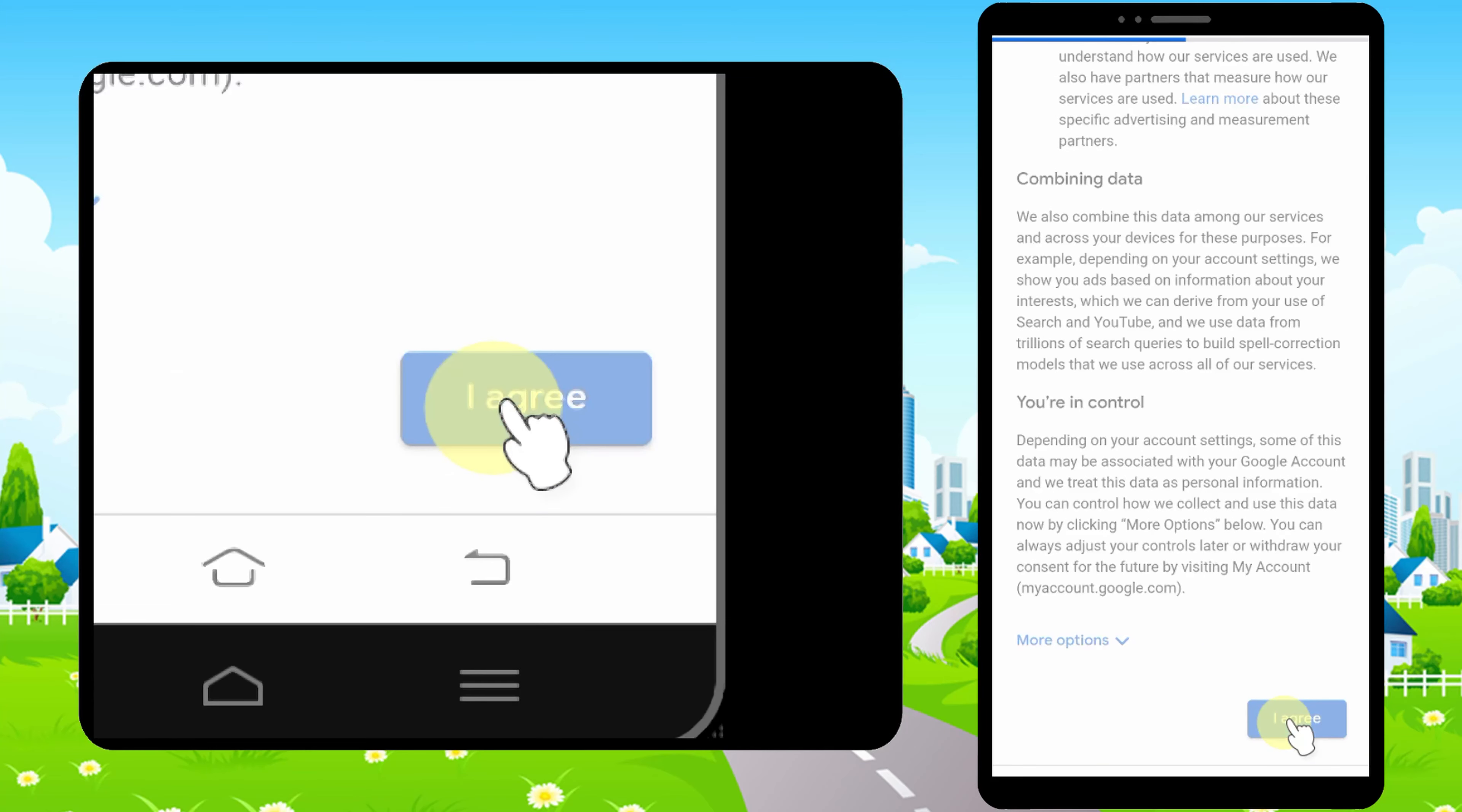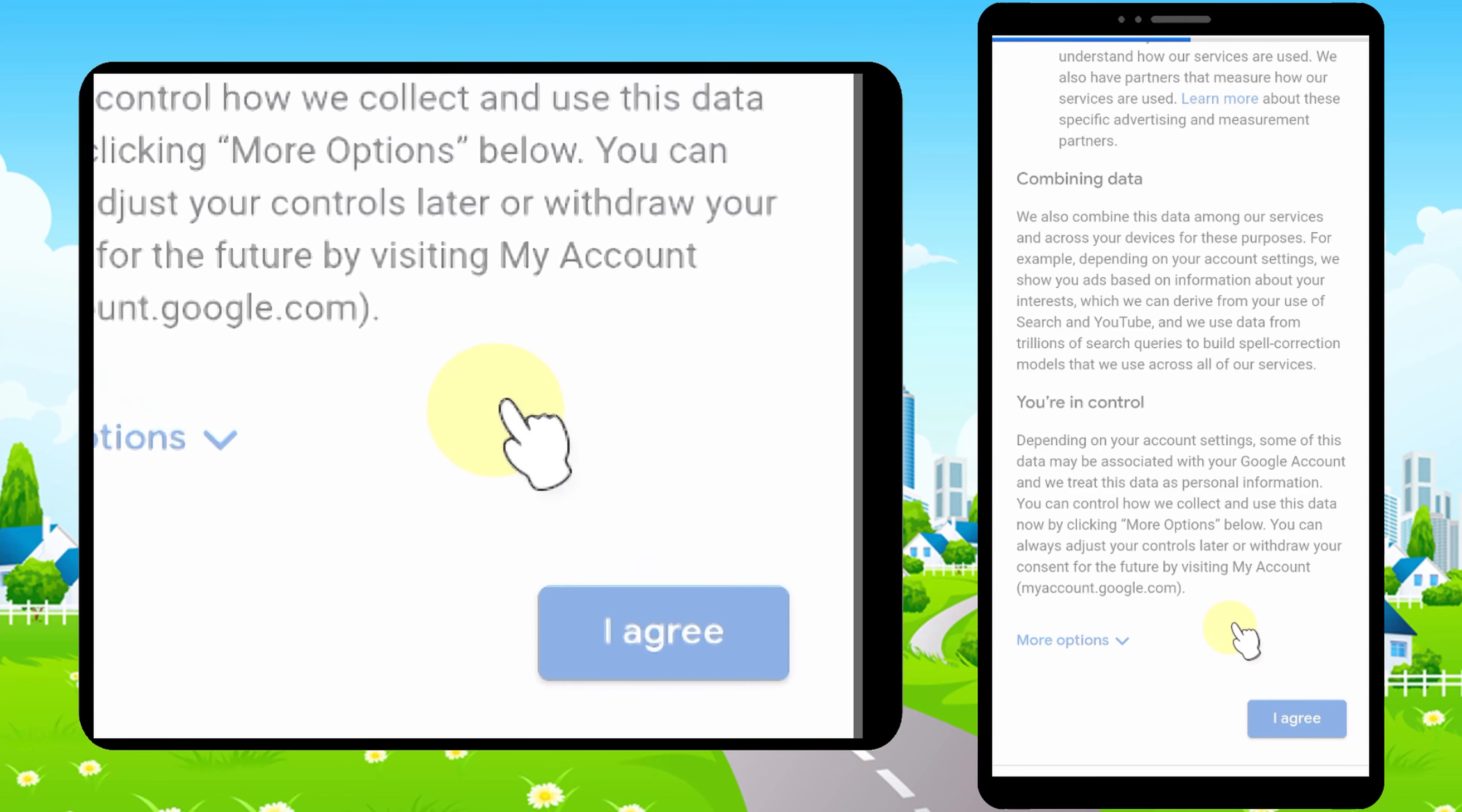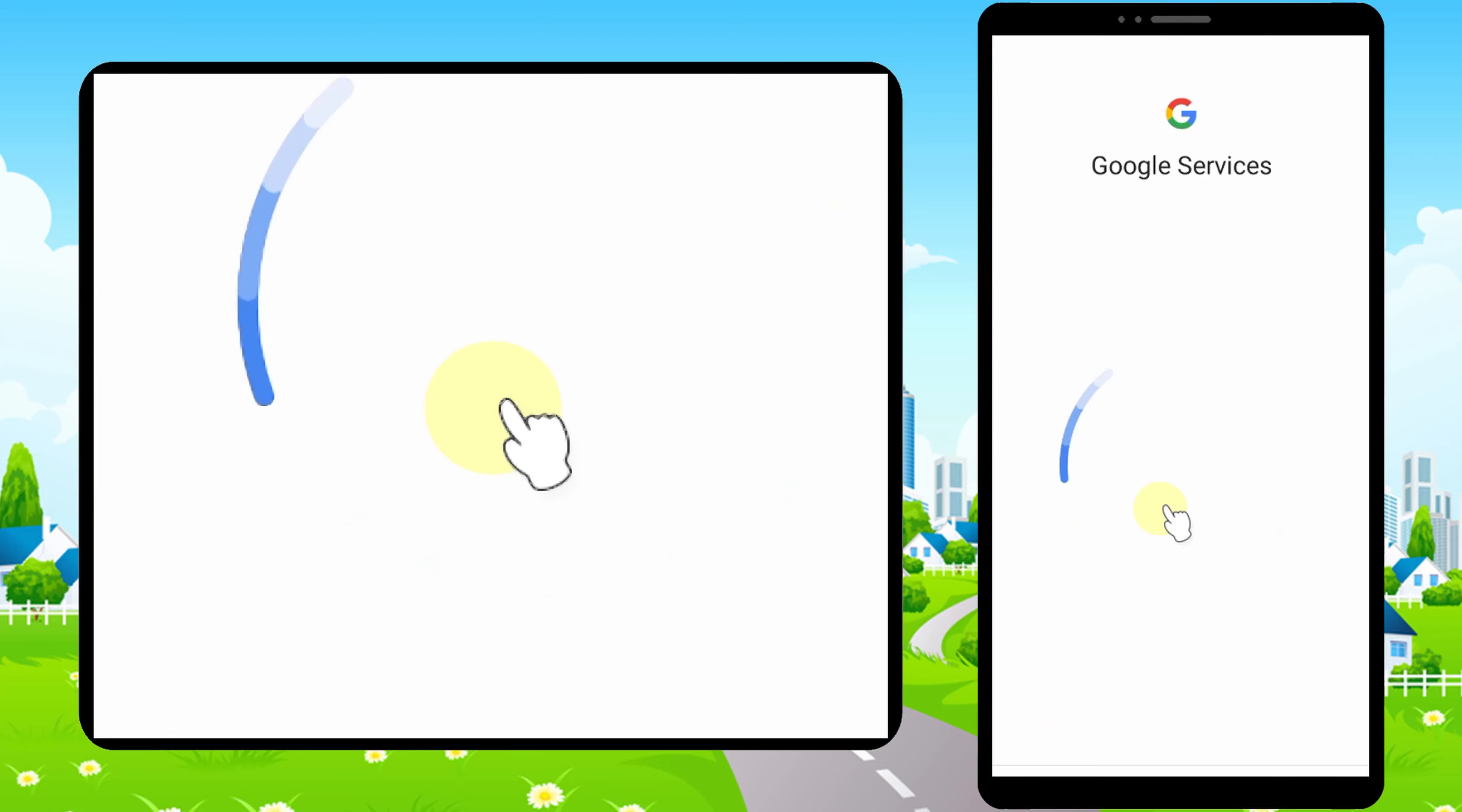Now Google will create your new Google account. Some people say Google will automatically add your phone number. Don't worry, it never happens. Google never adds your phone number automatically.